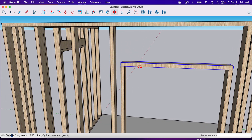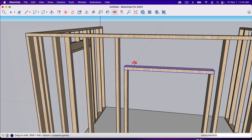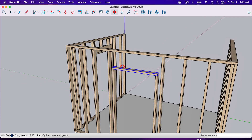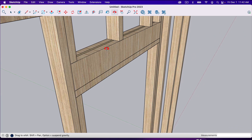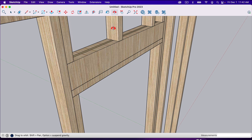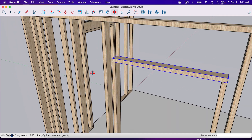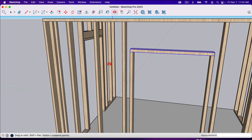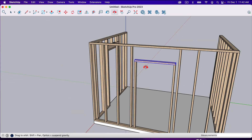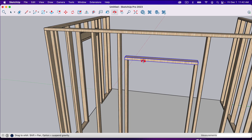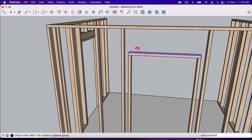Now we're going to create our header. In this case it will be two two-by-sixes with a piece of half-inch plywood in between. Your two-by-fours are three and a half inches thick, so one and a half inch board plus half inch plywood plus another one and a half inch board equals three and a half inches. I'm not a structural engineer — you may need a two-by-eight for your header depending on the load. If you're building an actual house that needs to be up to code, check with a structural engineer.